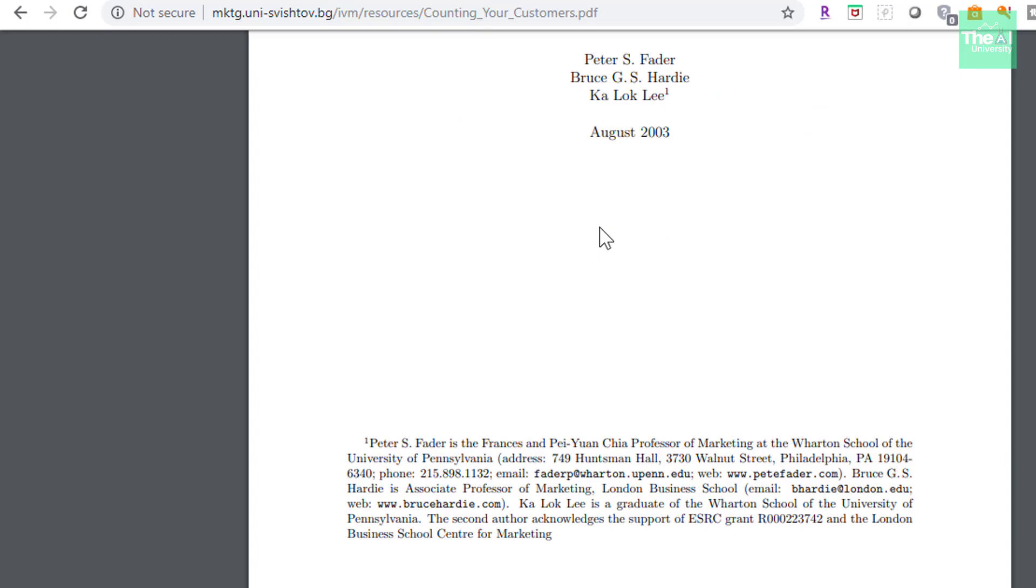Please note that I am not covering the mathematics around BG/NBD model as well as Gamma Gamma model here. But if you want mathematical details as well, then let me know by commenting in the comment box below, and I will create a separate video on that. For now, just understand that Python libraries are available to implement these models, and I am going to cover them while developing our customer lifetime value model.